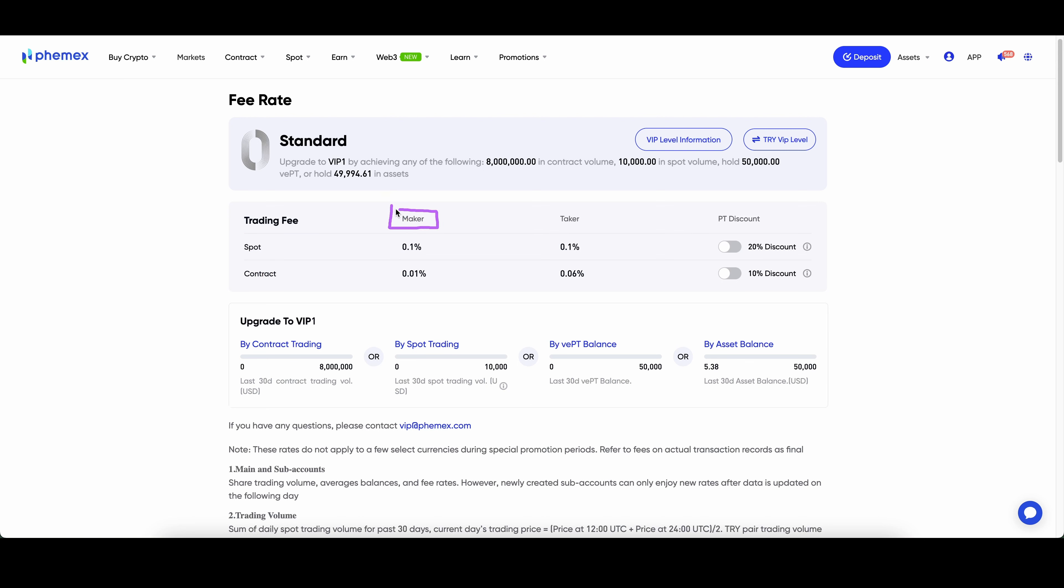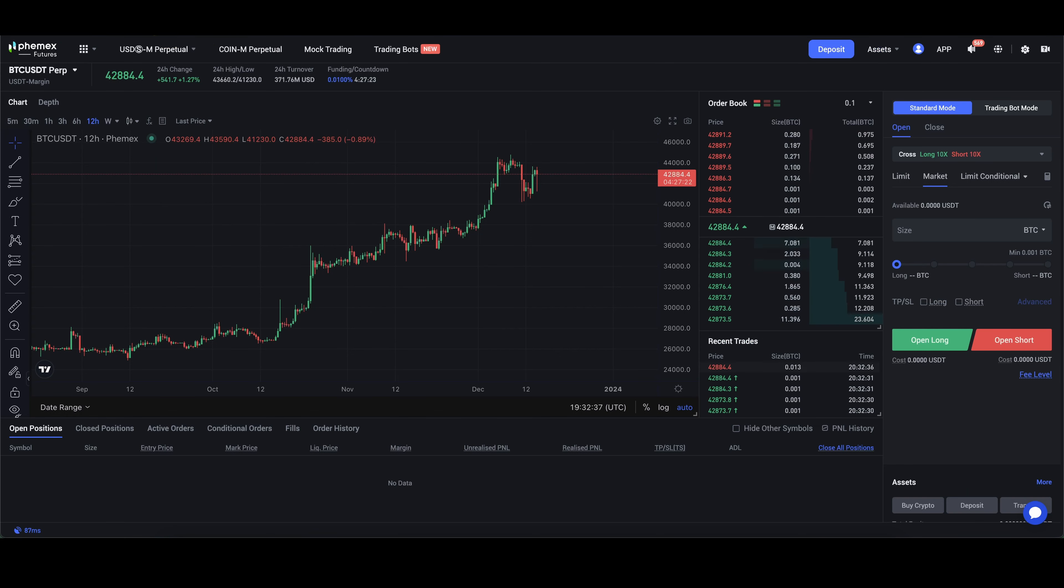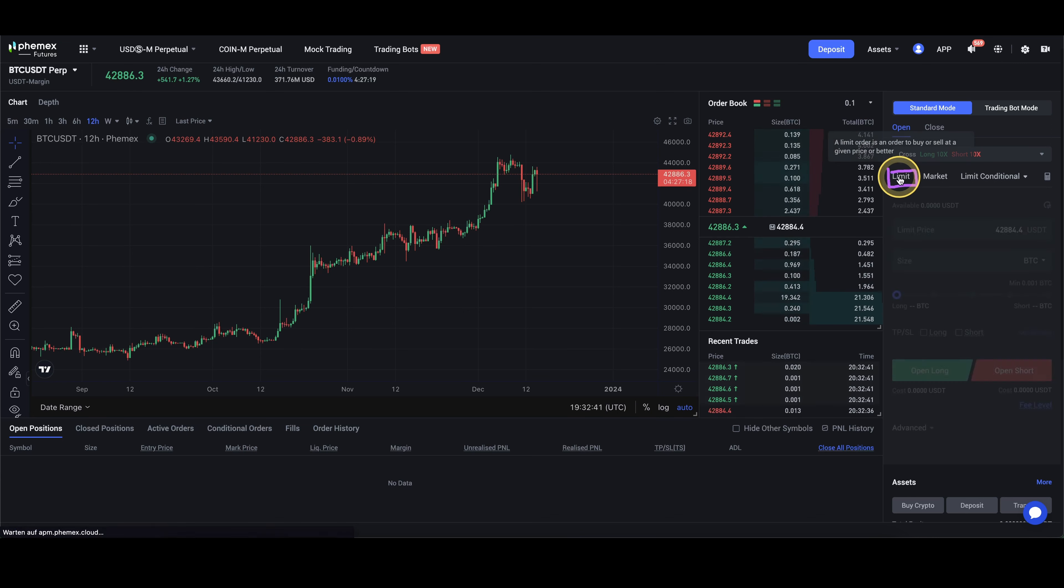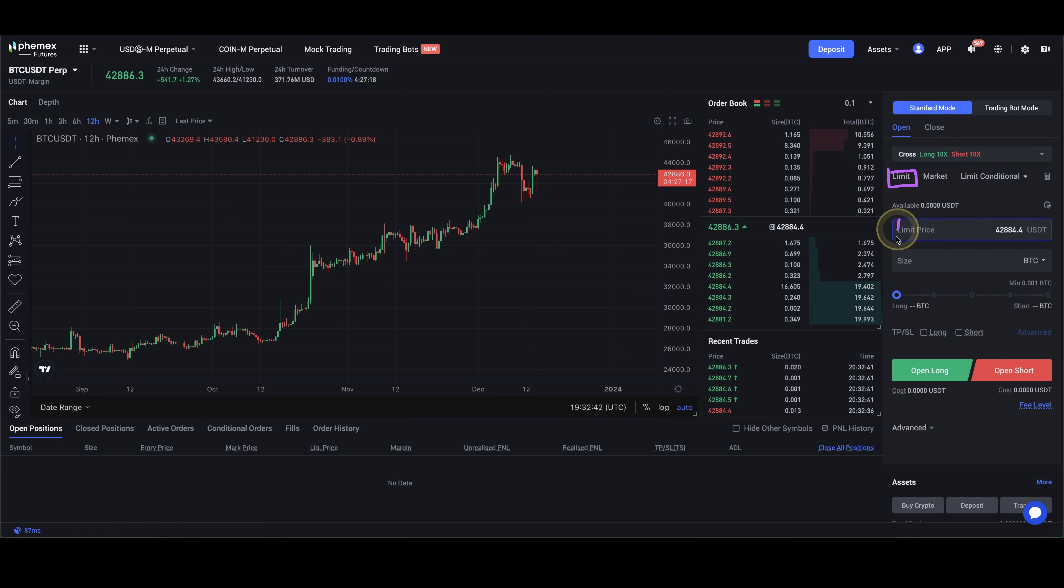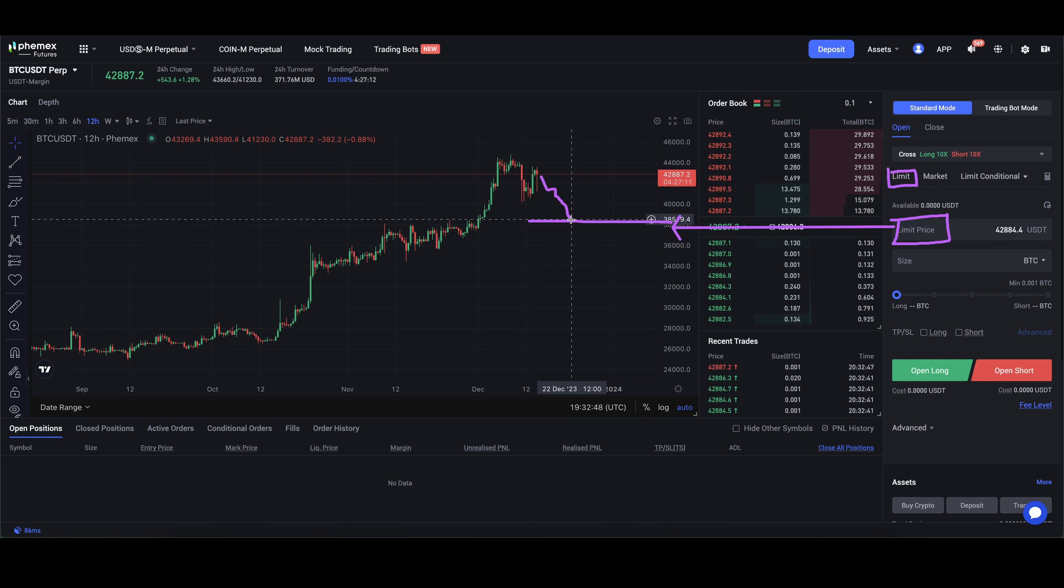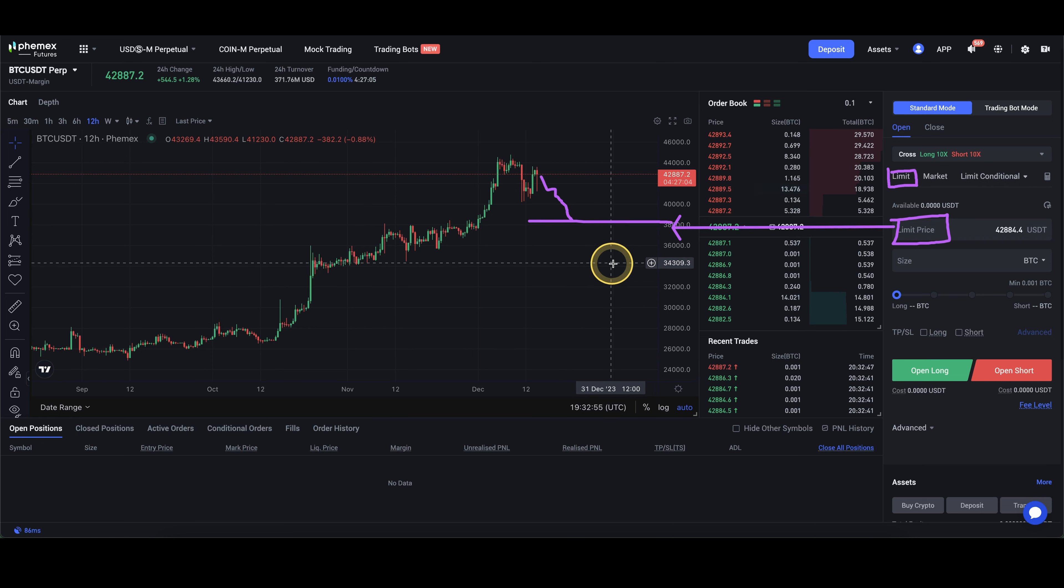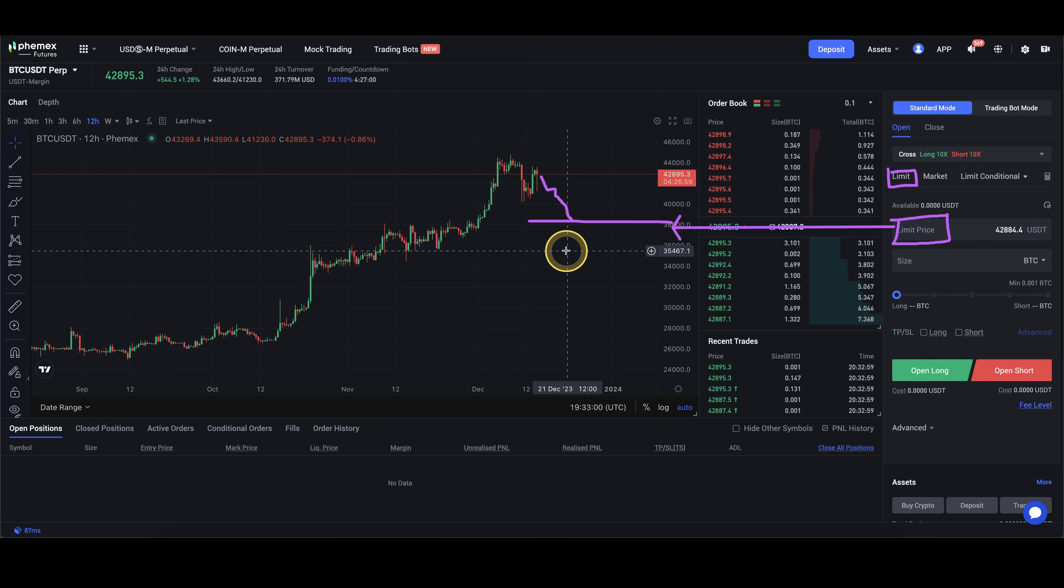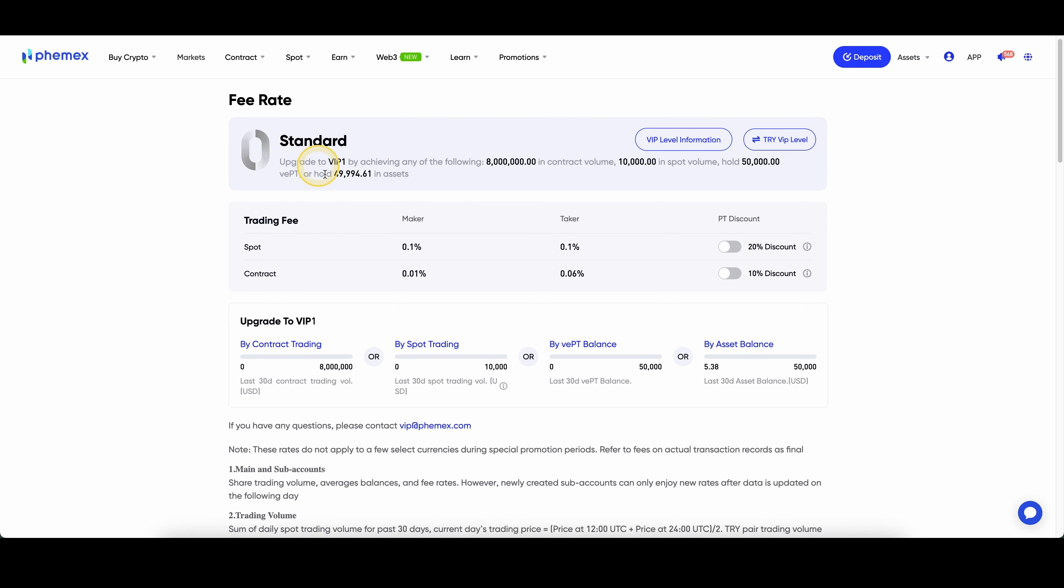First of all, there is the maker fee of 0.01%. Maker fee means that you always have to pay it when you're placing a limit order. A limit order means in trading, right here on the right side, if you choose to use a limit order, you can set a certain price in here, for example, at $38,000 and then only if the price goes down to that price, then the order will be executed. The fee for that is always a little bit lower because you're effectively placing an offer in the order book, which is of course useful for the platform and therefore the fees are a bit lower. As you can see, 0.01% is incredibly low of a fee.